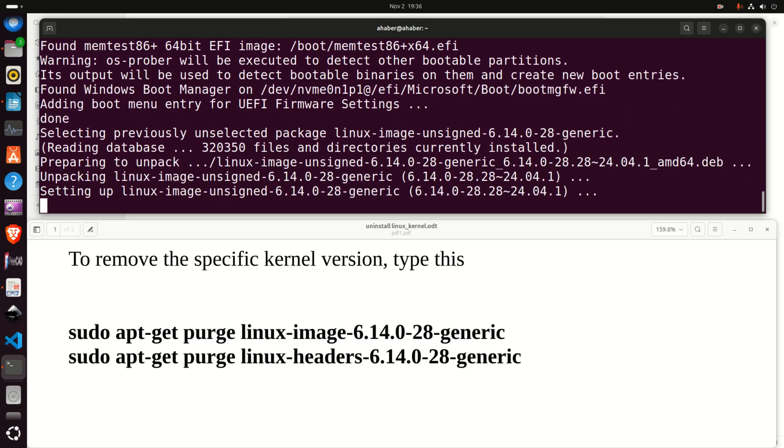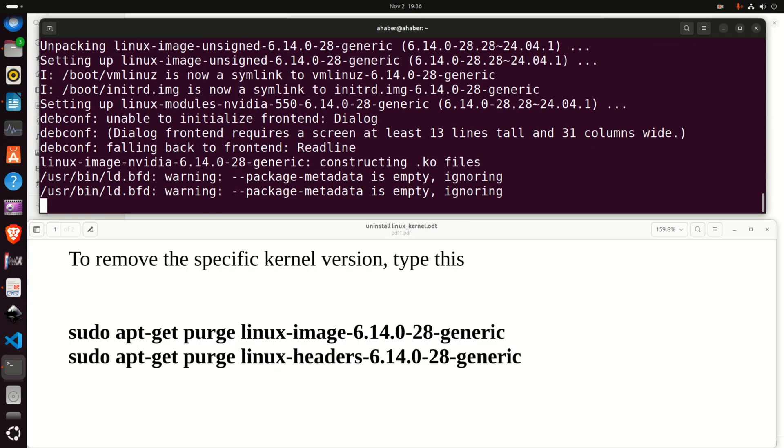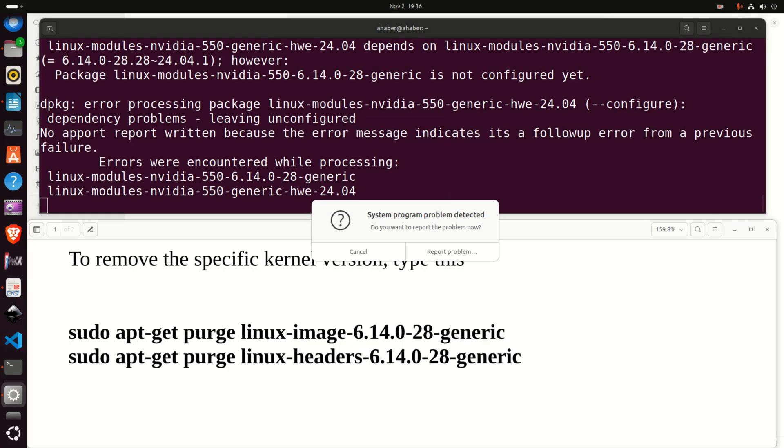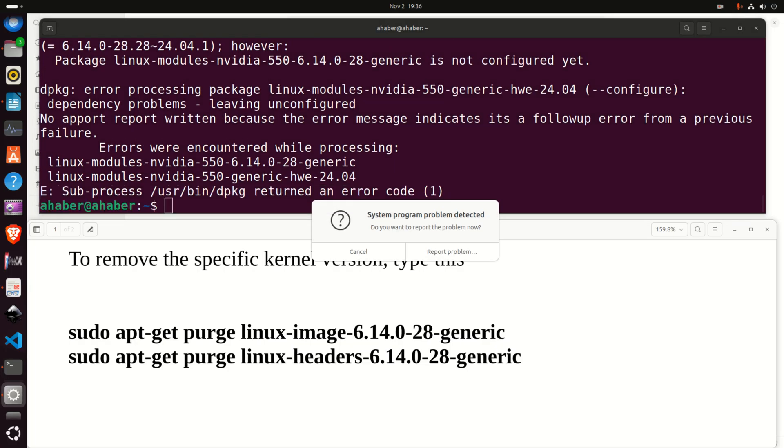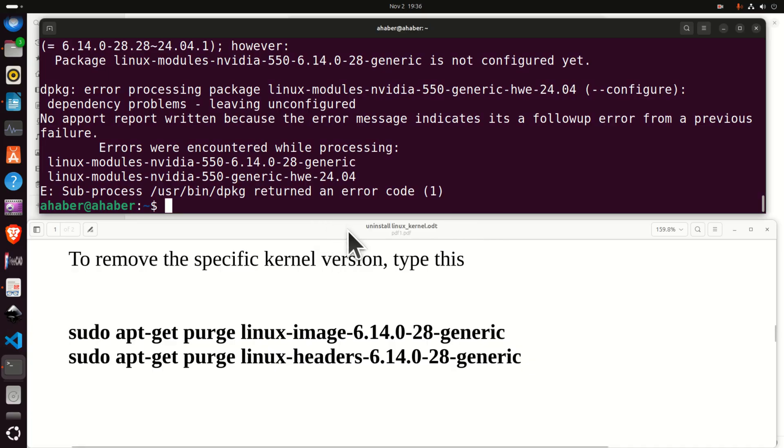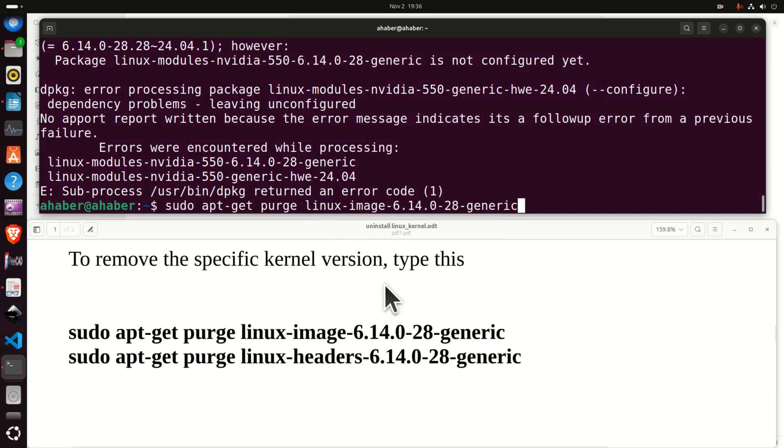Okay. So here you need to be patient since the whole process might take a while. Click here cancel and that's it. Okay. Now let's repeat this command.